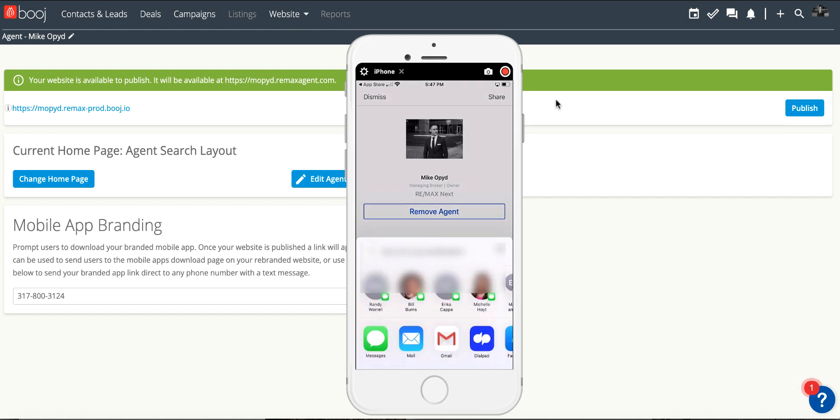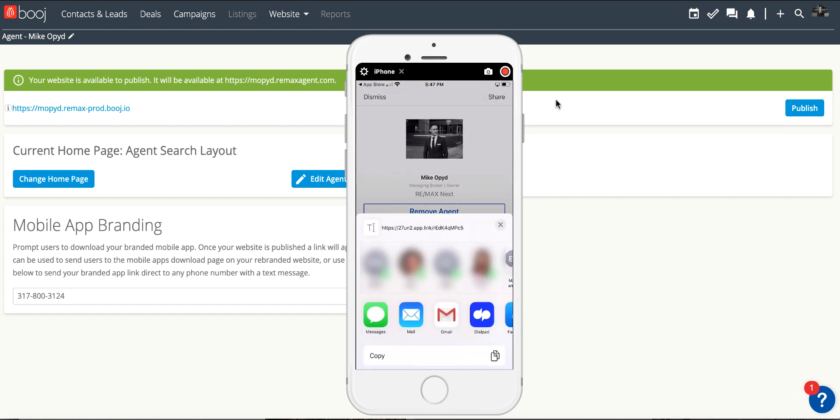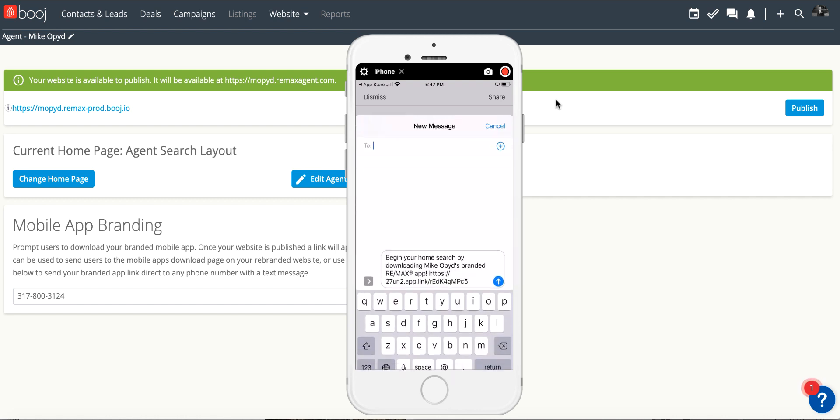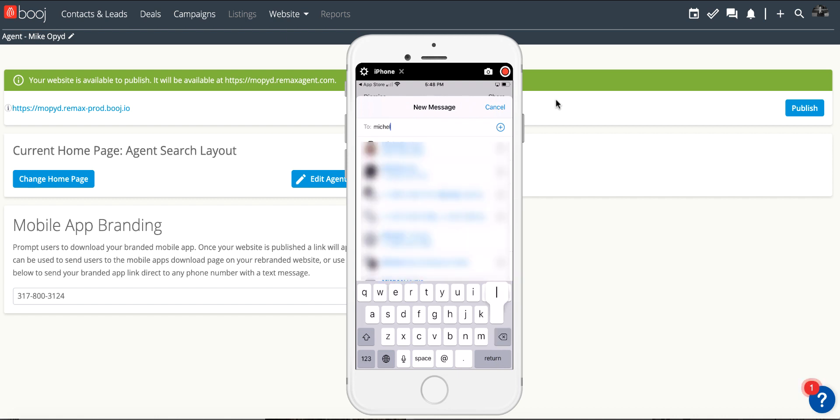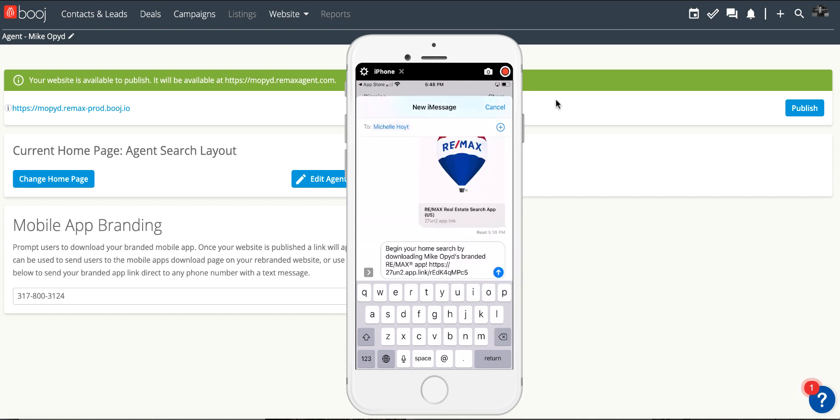In the top right corner it will give you the option to share it. When you hit share you can text this to anyone you prefer, and it gives an instructional message telling the person exactly what's happening and what they're going to do with this link.